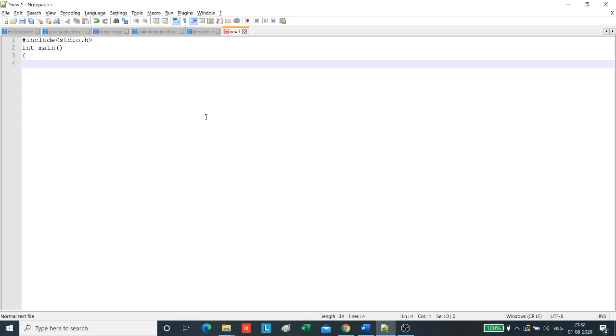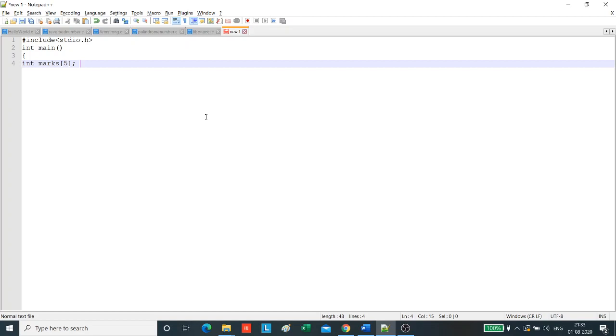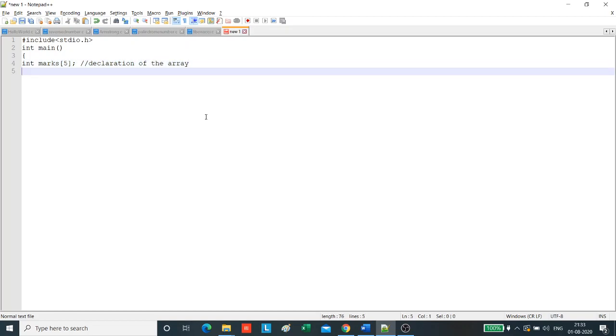Let us declare the array as data type int, marks, suppose we need to store marks of 5 students. Always remember, give meaningful array names so that you know what values are stored in the array. It is for the ease of the programmer. Let us write a comment stating that this part is declaration of the array.